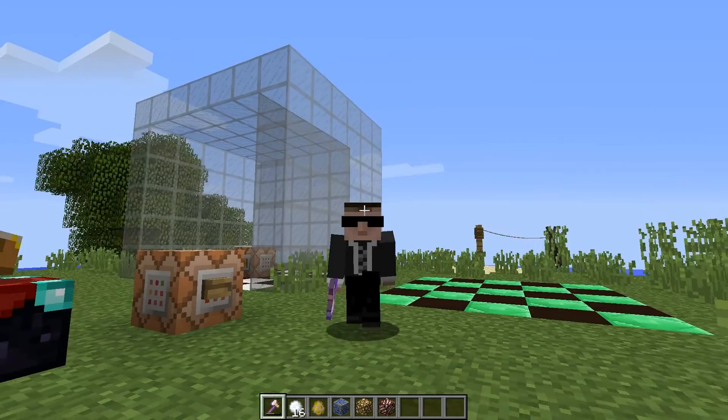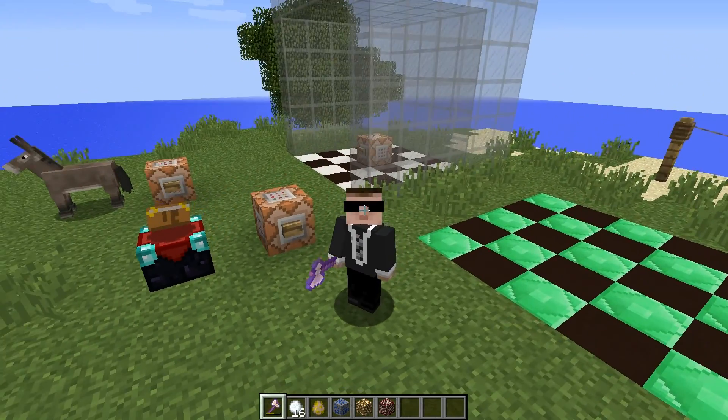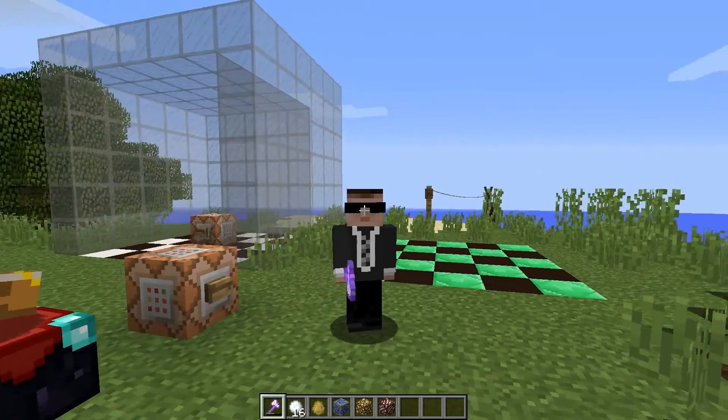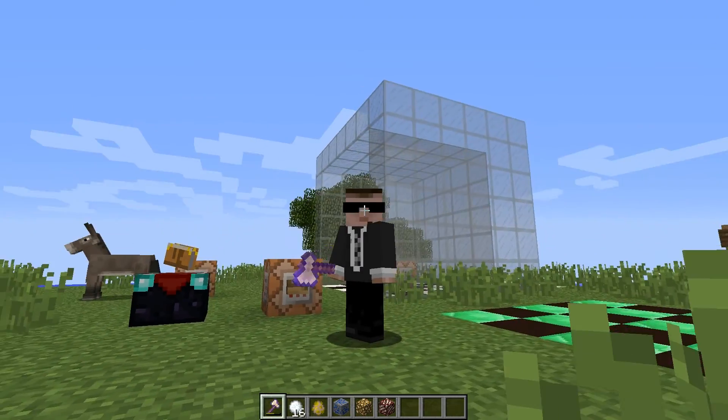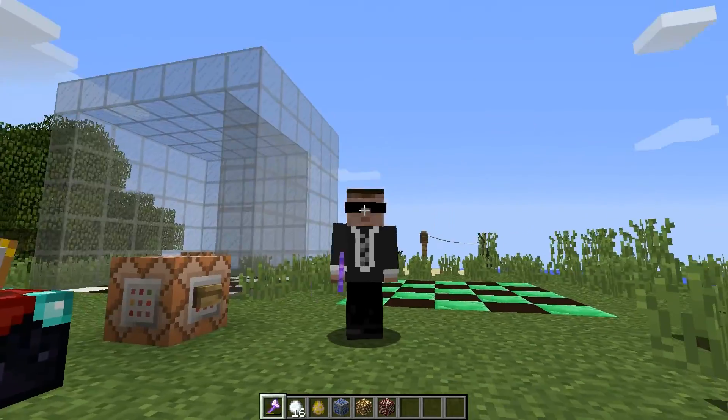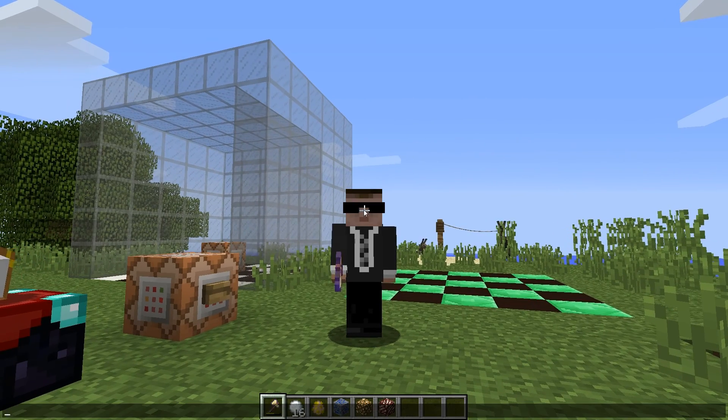Welcome back guys, this is Thorn. This is going to be another Minecraft command video, and in this episode we're going to look at the set block command. So let's take a look at the syntax.